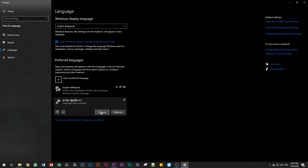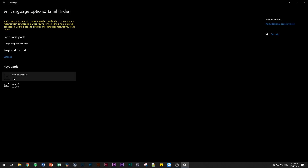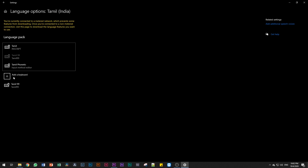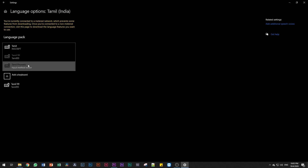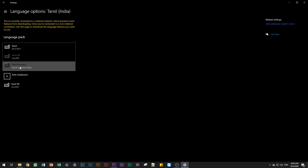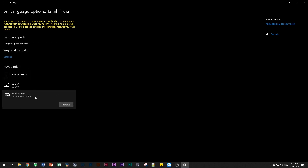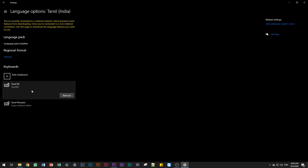Now we have to install the Tamil language pack. If you want to add a keyboard option, we want to add a keyboard. This is Tamil phonetic. You can see the keyboard in the other keyboard options. Now we will save this keyboard. You can also download the keyboard, and the Tamil 99 keyboard can be removed.